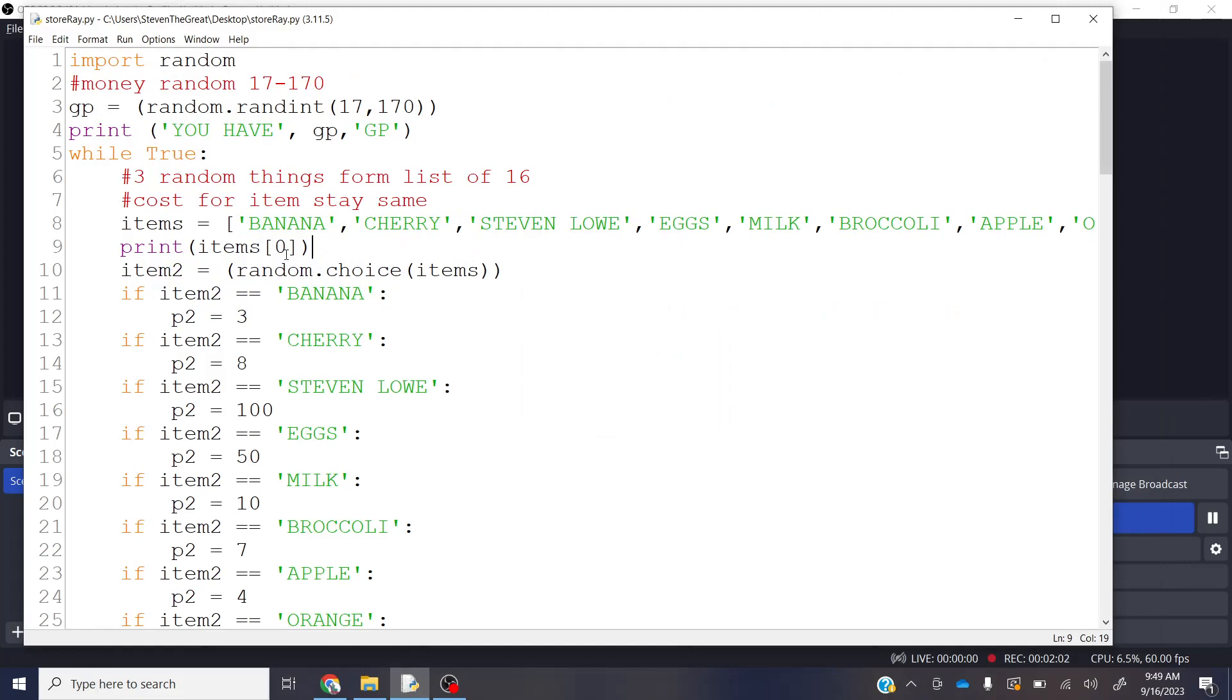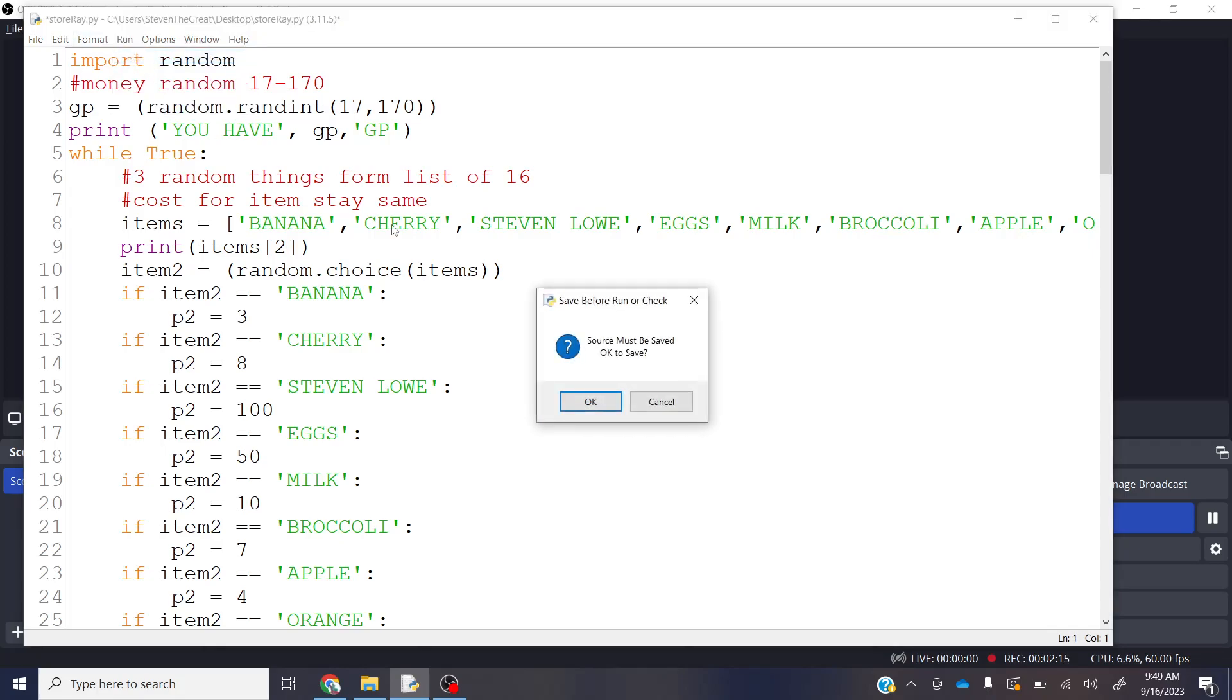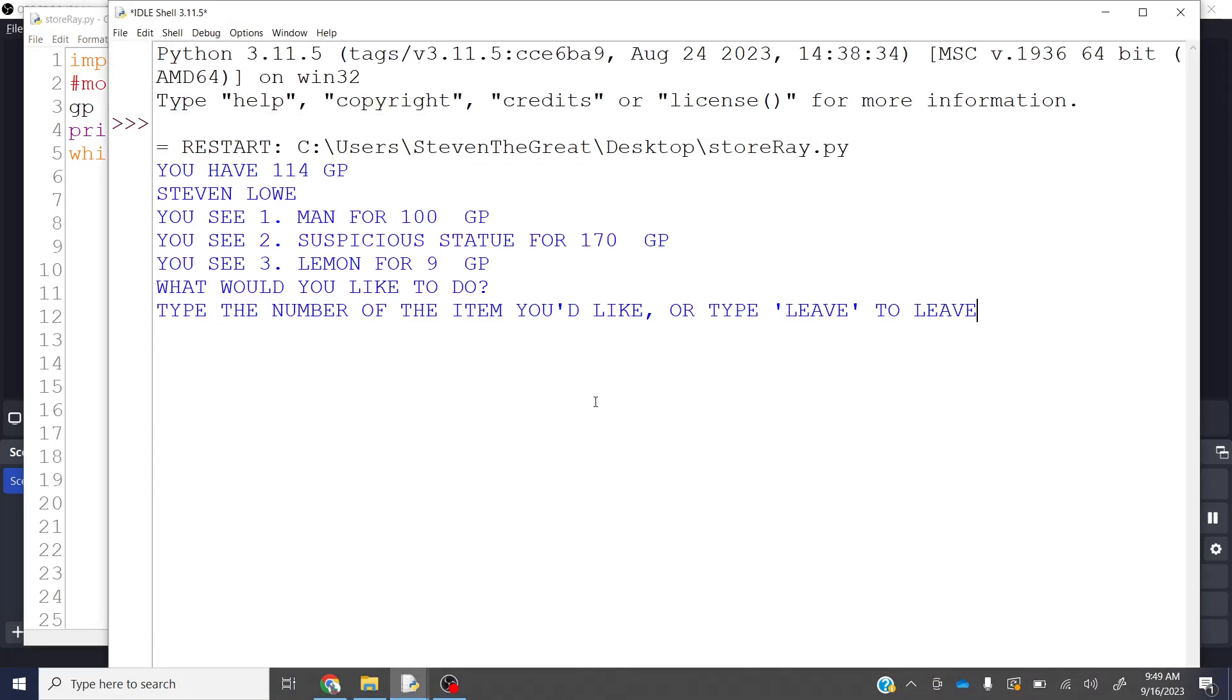That is because banana is in the 0th place. So if I wanted to get Stephen Lowe in there, that would be in place number 2. Let's go ahead and run that. And now it says Stephen Lowe.